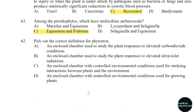62nd question: Pick out the correct definition of phytotron. Correct answer: Option C — An enclosed chamber with controlled environmental conditions used for studying interaction between plants and the environment.